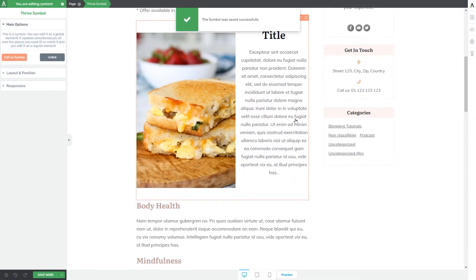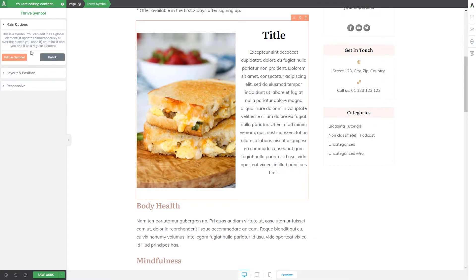After you save everything as a symbol, what's different compared to saving as a template is that the element will be called a Thrive symbol, and you will also see a message along with two more options. If you click on edit as symbol, the changes you make will be applied to all other pages where the symbol is added. But if you only want to make changes to this symbol on this page in particular, you can click on unlink and do the necessary modifications. You also have layout, position, and responsive options available for a Thrive symbol.